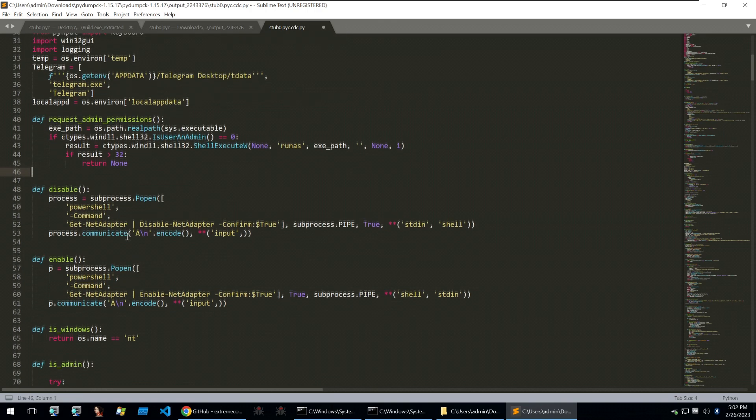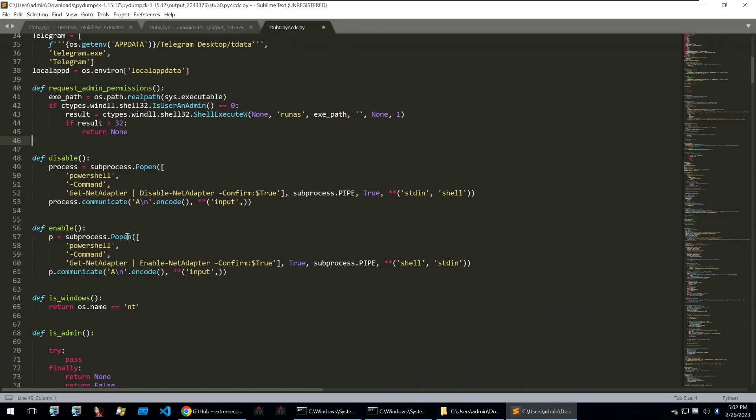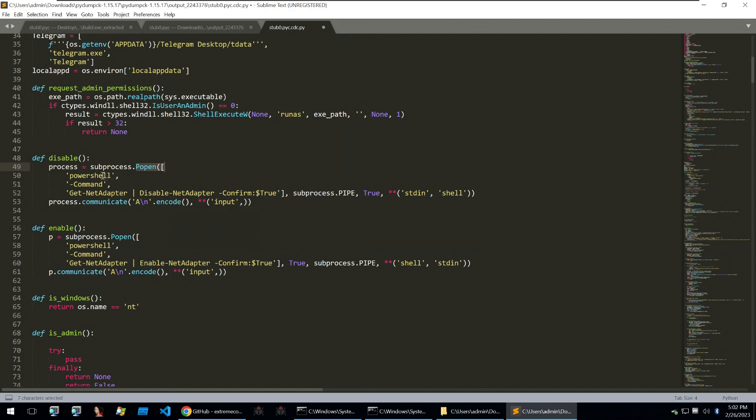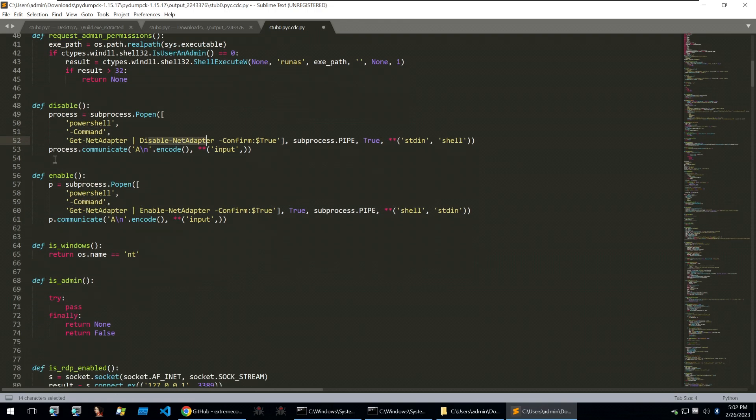Going down the list, we also see that there are some commands within PowerShell that are being executed with the subprocess open command. This will open a subprocess out of the parent process with the given commands. And these will be PowerShell, getNetAdapter, and then disable the NetAdapter. There's also a function to enable the NetAdapter as well.